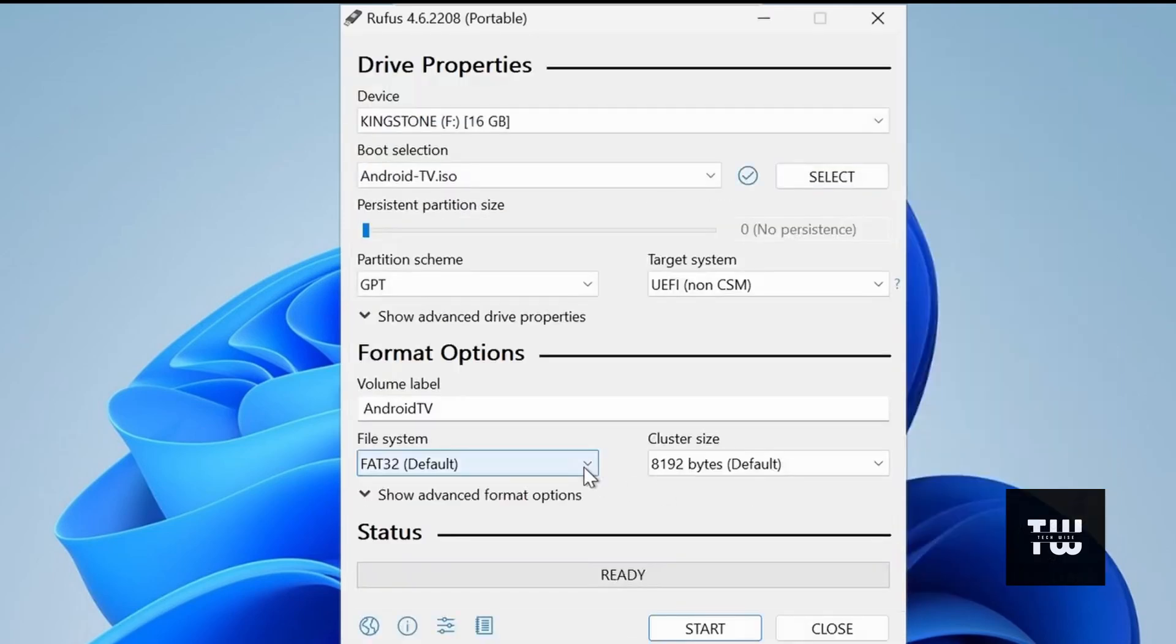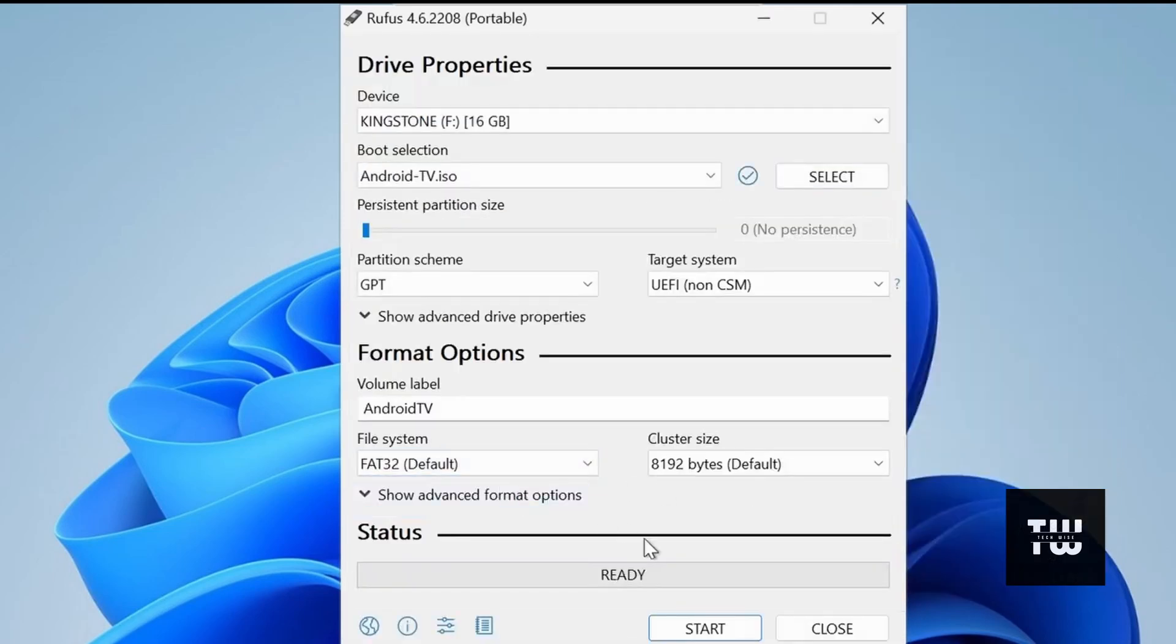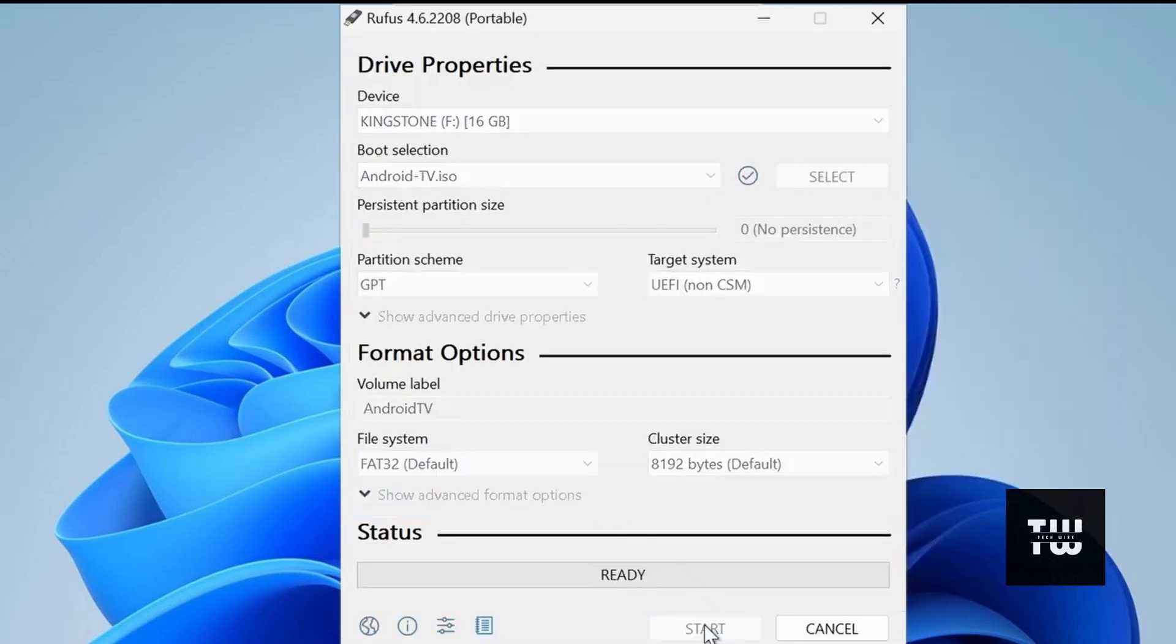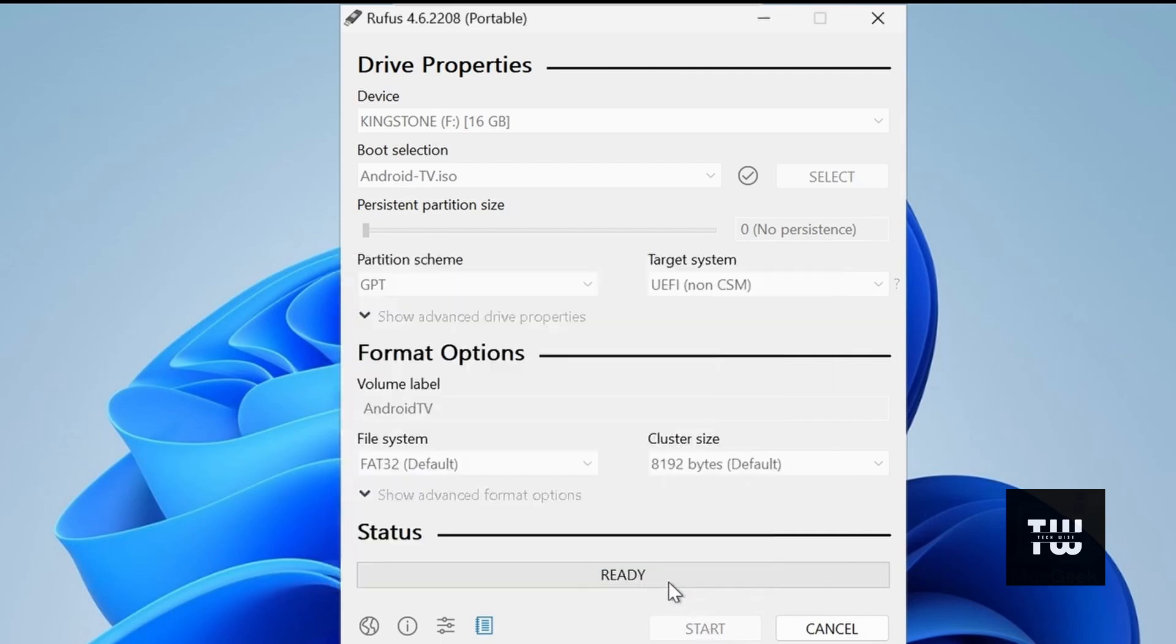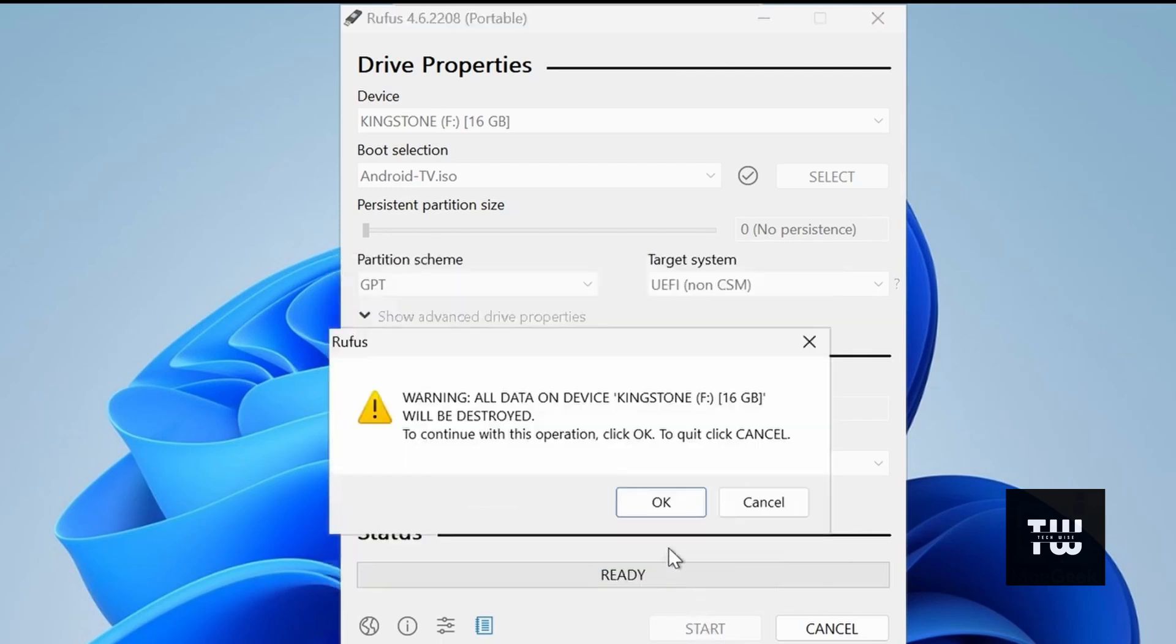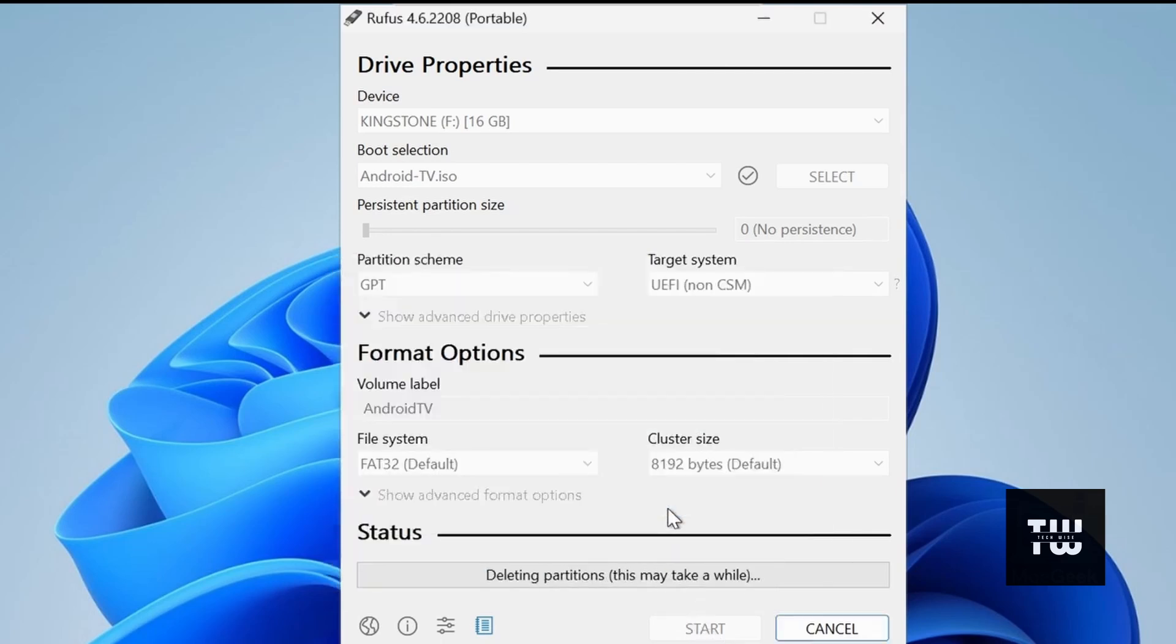Now just make sure to set up the file system to FAT32, and then click on the start button. Just wait for Rufus to finish.